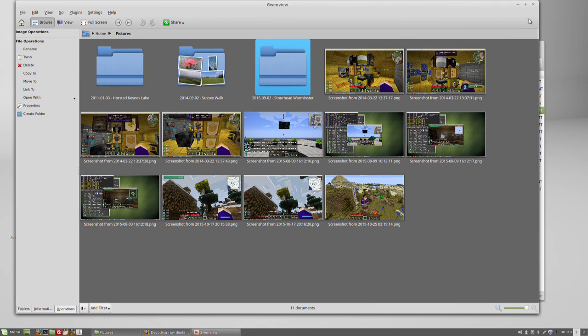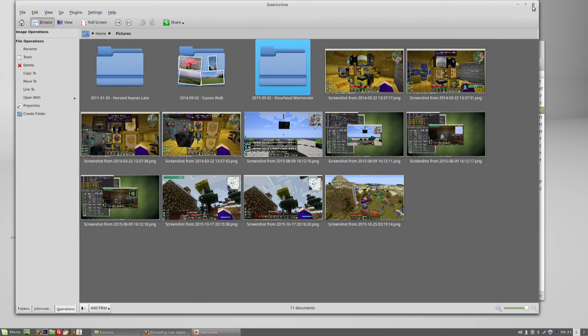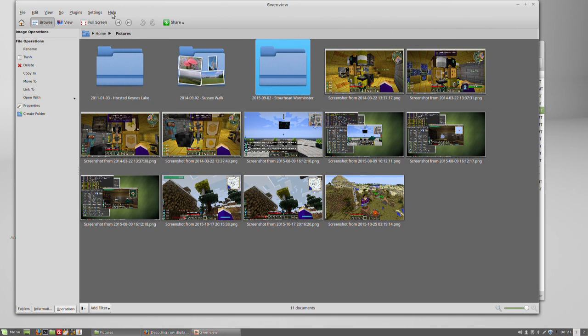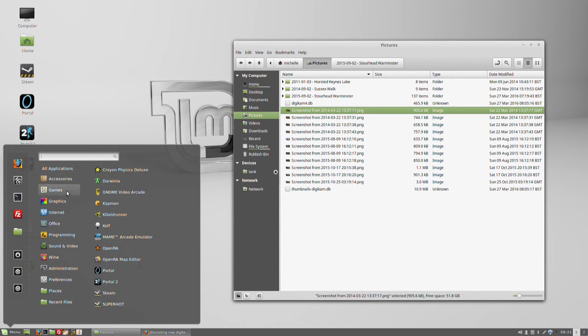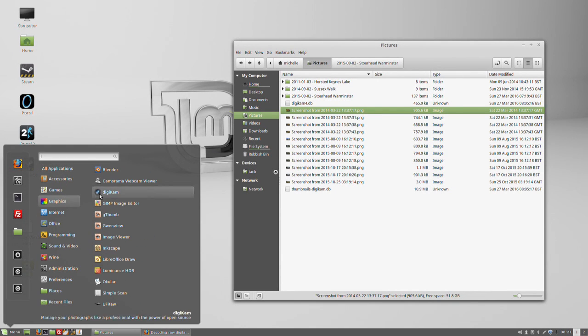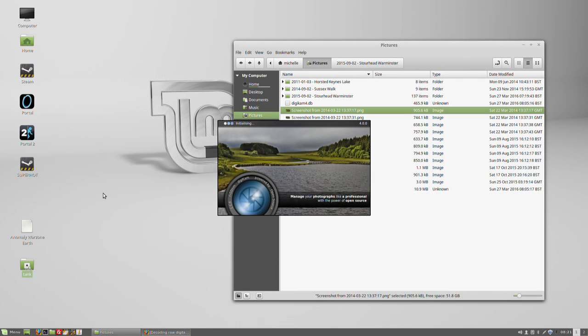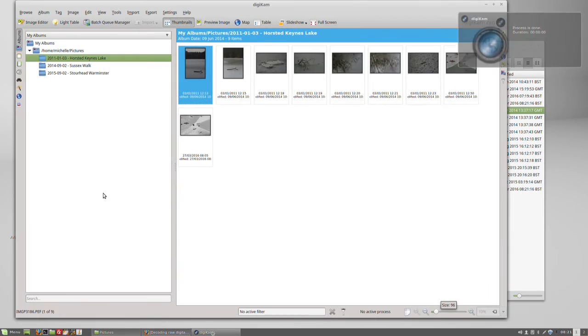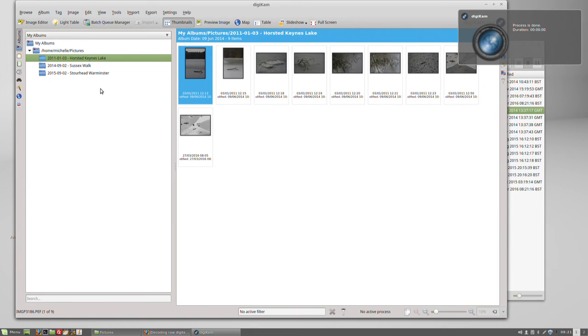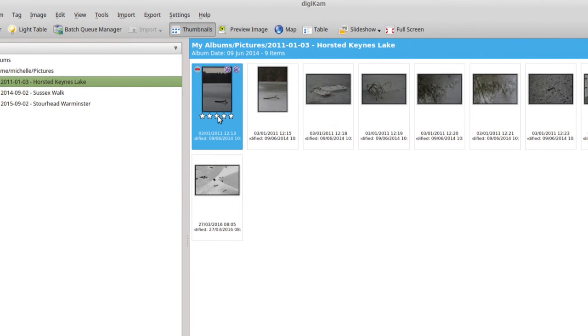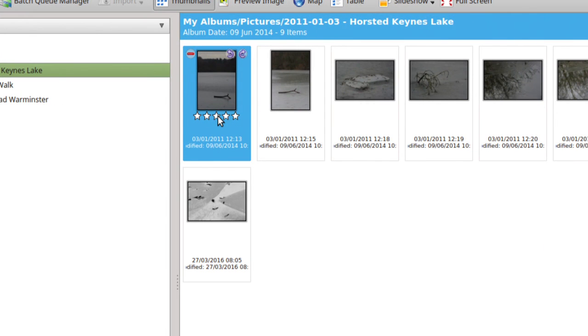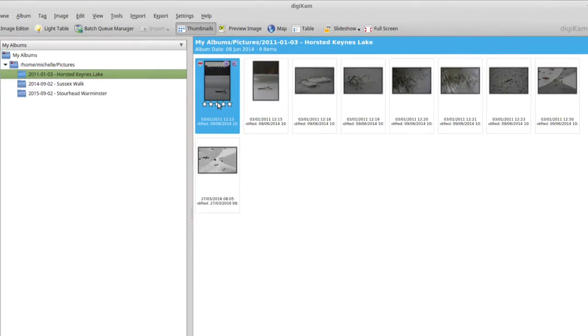Now, there is another program called Digicam, and I suppose that you could say that it's the equivalent of Lightroom to a degree. Gwenview, I think, is just Linux only. I don't think it's cross-platform, and I don't think that Digicam is cross-platform either. Now, Digicam actually keeps a database of thumbnails, and it also keeps a database of ratings if you rate your pictures. It'll keep that as well.